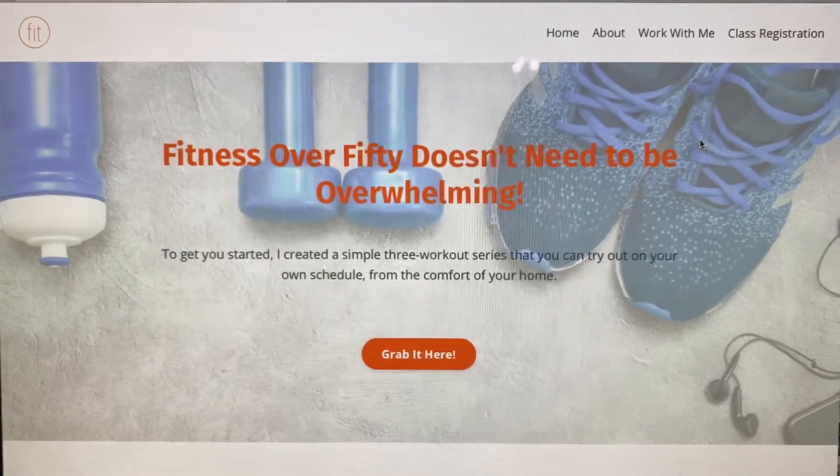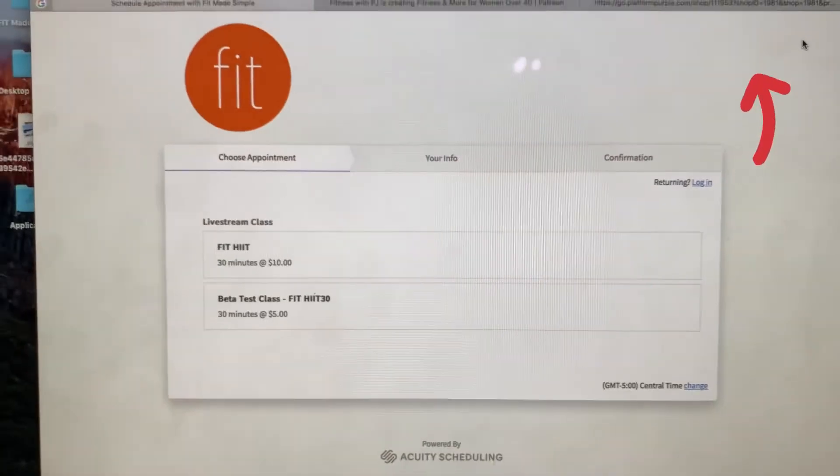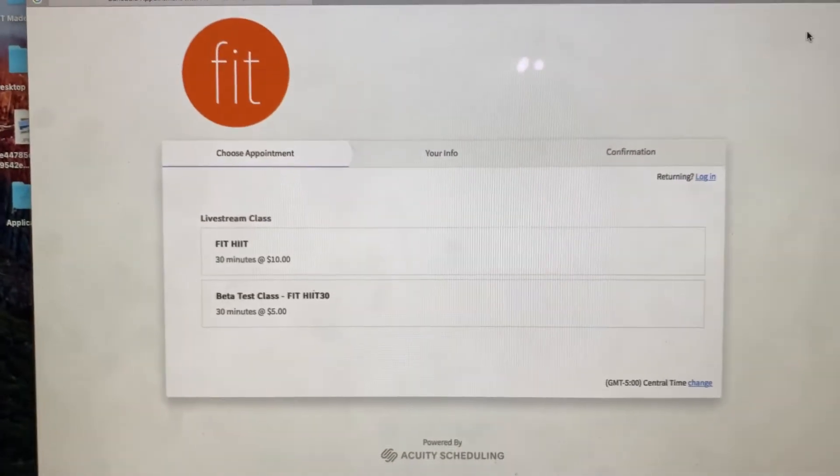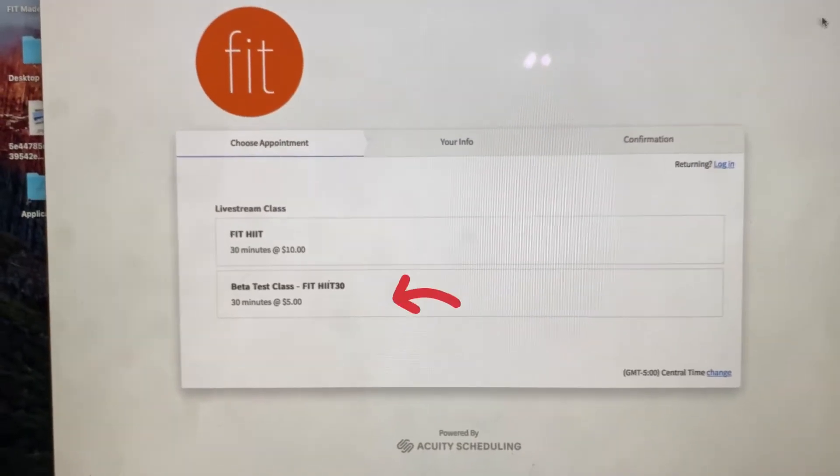When you get there, go to the top right, class registration. This pops up.